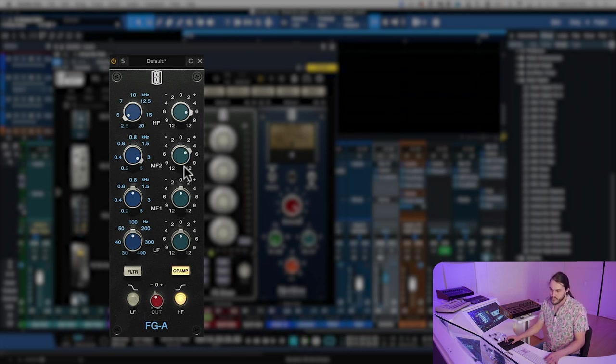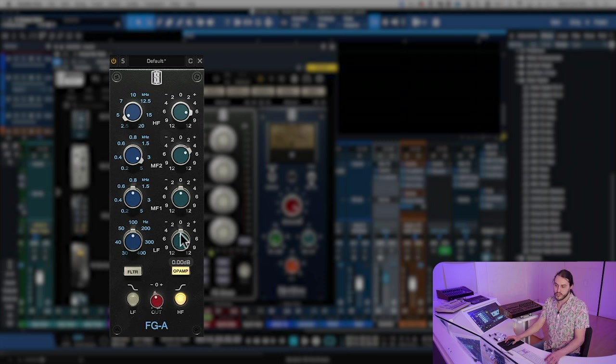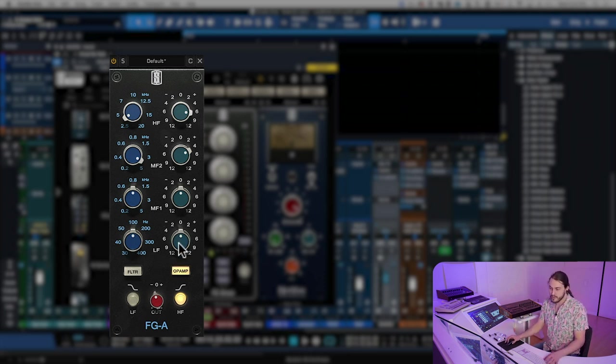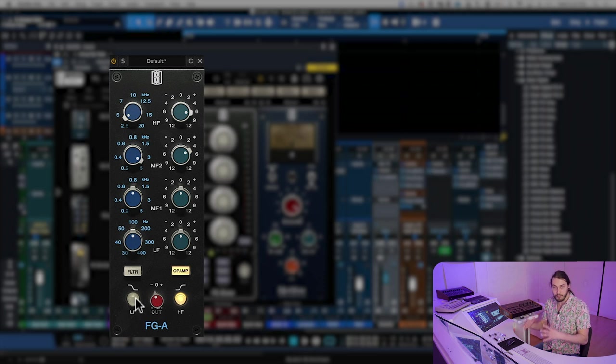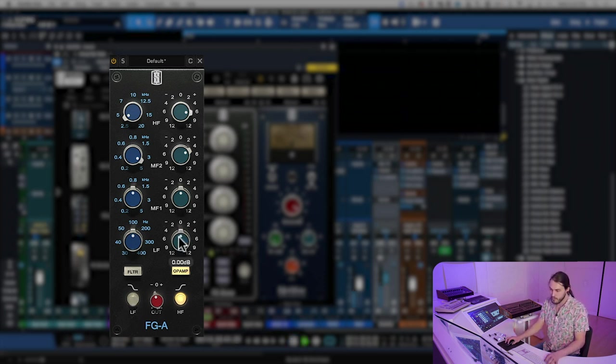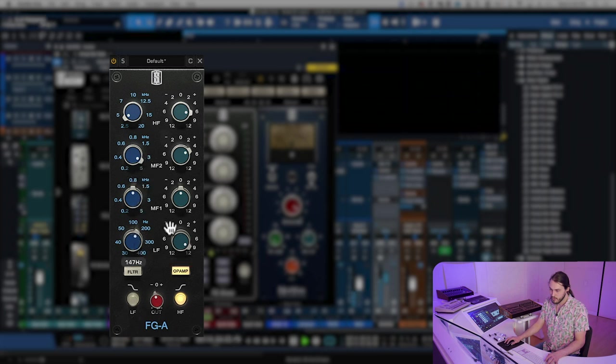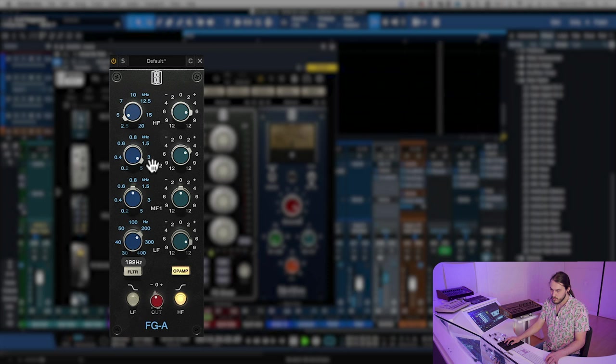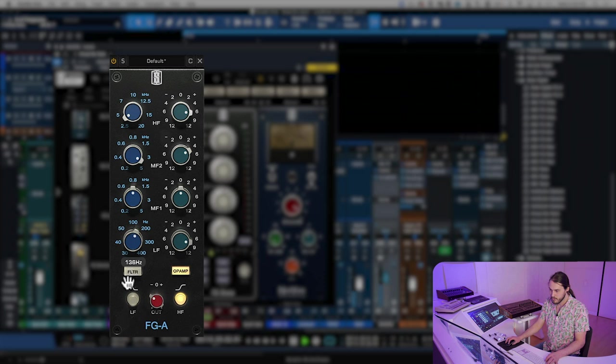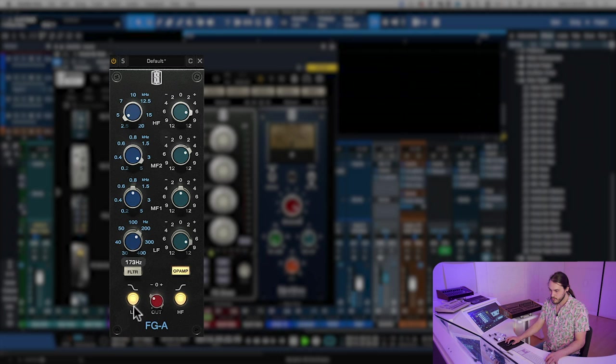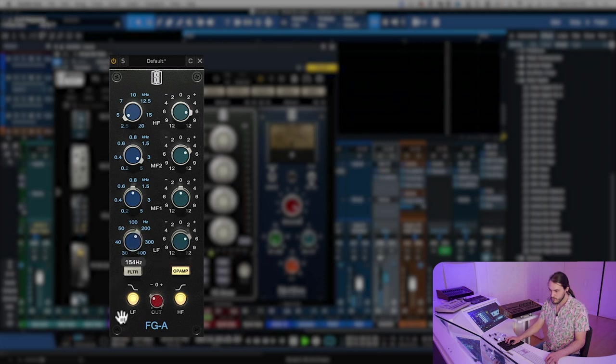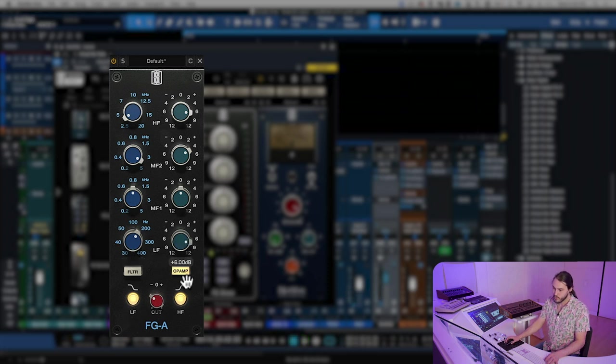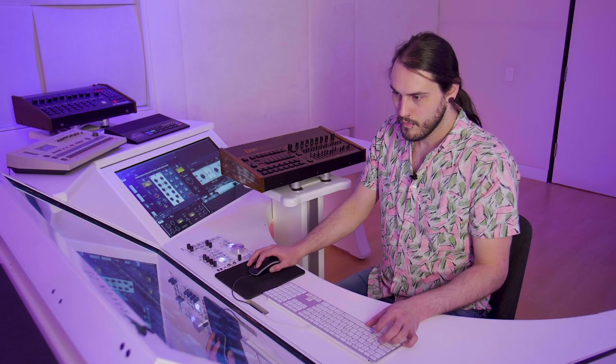Now that we have a good mid-range snap, we're going to accentuate the low end of the snare so that we really get a lot of body and fullness. While we're doing that, I am going to try it in shelf mode as well as just the general boost that we're going to be doing with the bell curve. That's adding a little bit of fullness there, and next we're going to take away a little bit of midrange.